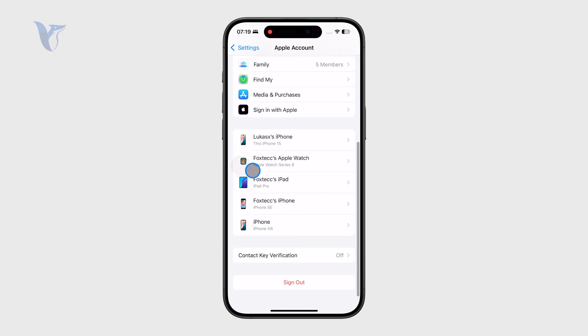So this is how you can add it — you essentially need to use the very same Apple account on all devices, and that's how you can link them together.